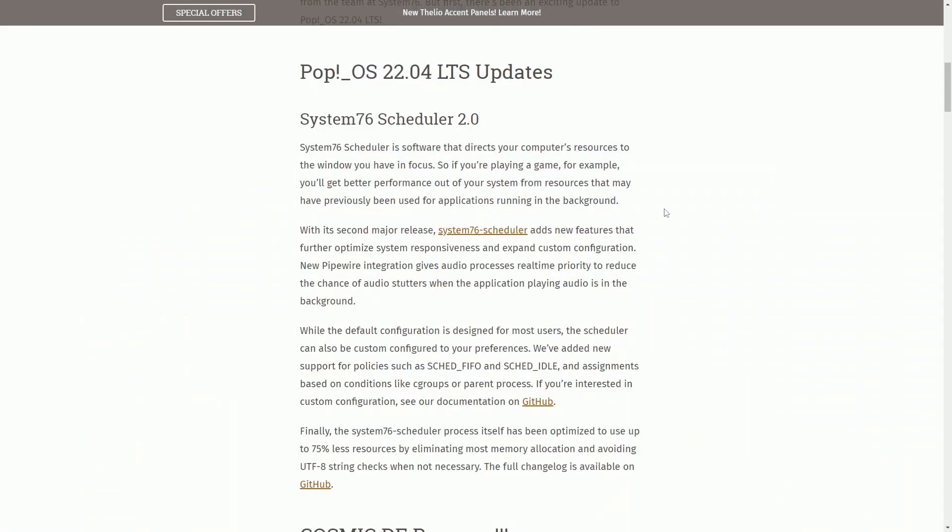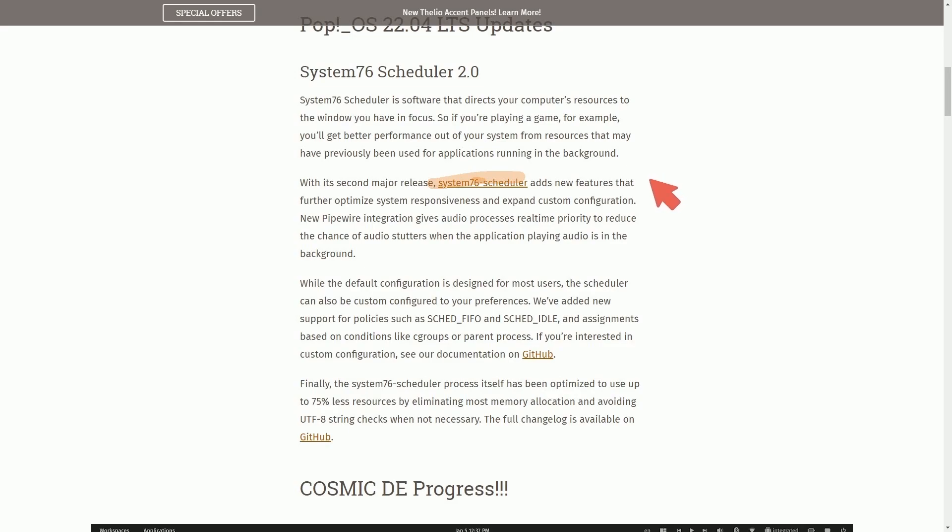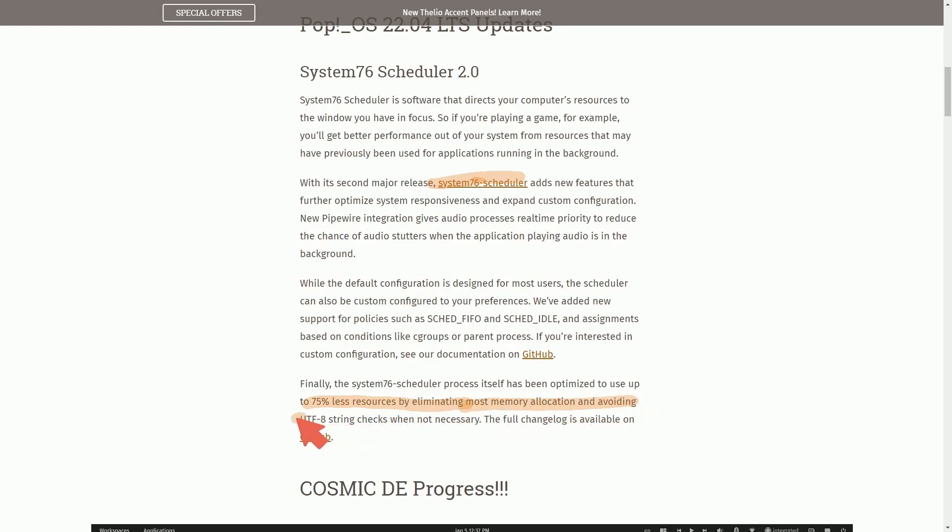Let's first talk about the System76 scheduler. The 2.0 edition does bring nice changes, including this new updated scheduler, which is just a software that helps the CPU manage its resources and basically has been optimized to use fewer resources and reduce memory allocation. So basically 75% less resources by eliminating most memory allocation, avoiding UTF-8 string checks when not necessary.